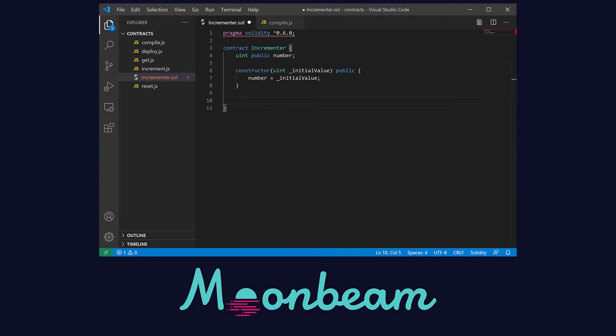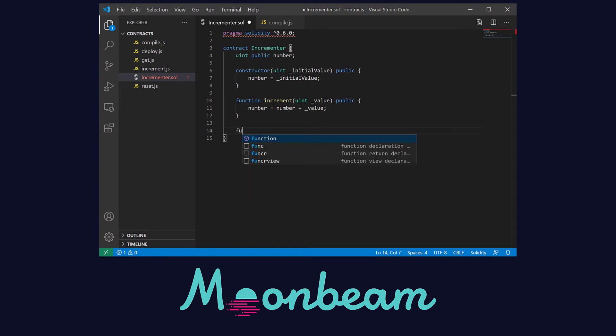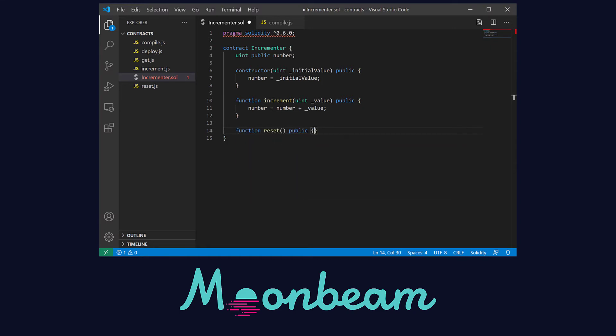Now let's write our increment function. This is going to increase the value of our number by the amount we pass in. We have to set it as public so it can be externally called. And lastly let's write our reset function. This is going to reset the value of our number to zero.